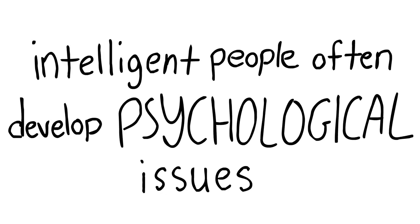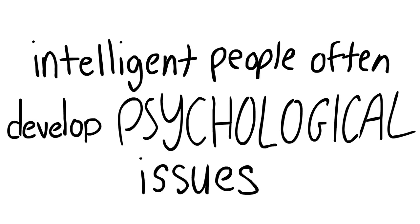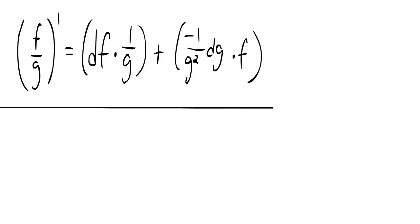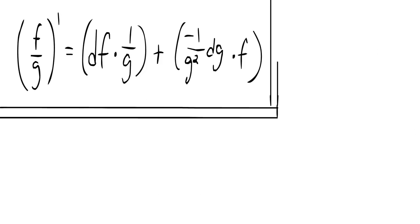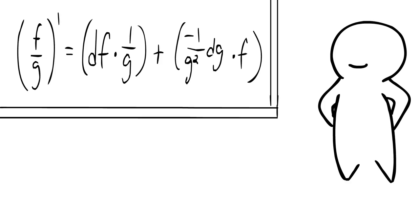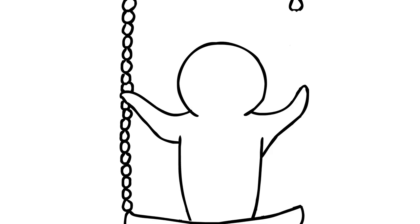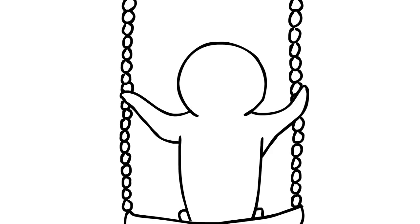Number six, intelligent people often develop psychological issues. Numerous studies have shown links between psychiatric problems and high intelligence. Anxiety and bipolar disorder are among the most common. It's not certain whether these disorders come from having a brilliant mind or not, but the prevalence of the connections cannot be ignored.